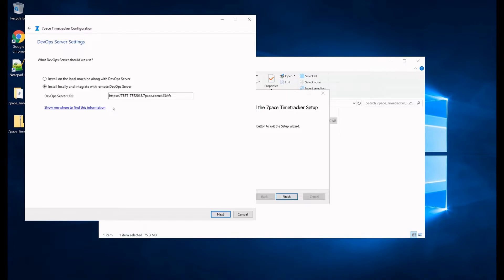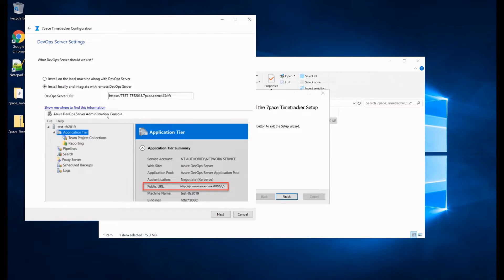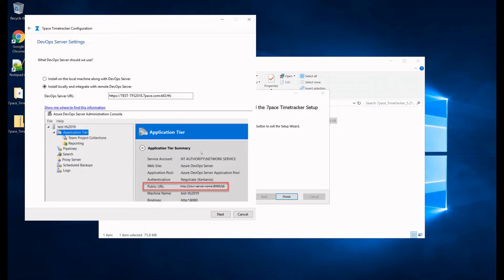How are you going to find your DevOps server URL? Well, we have this handy tooltip that you can click, and you see that you need to come to the Azure DevOps server administration console, click the application tier, and then you can see your public URL, and this is your DevOps server URL that you just need to copy and paste over here.